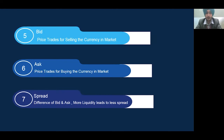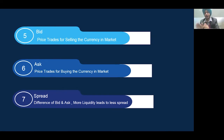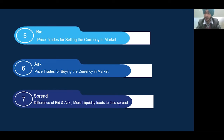Bid, ask, spread. Bid is the price for selling currency in the market to the banks, and it is used by exporters. Ask is used by importers for buying currency from the bank. Spread is the difference between the ask and bid price. If liquidity is more, the spread will be less. For example, USD/INR has a spread of only one paisa, while Euro/INR or GBP/INR may have a spread of two, three, or even four paisa.